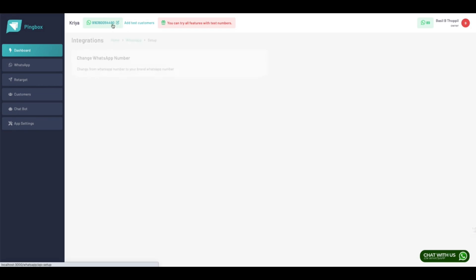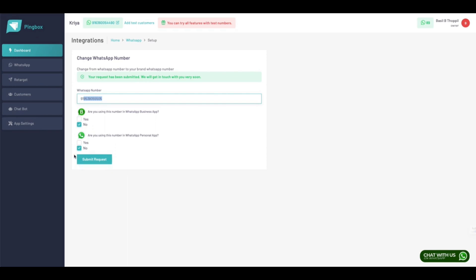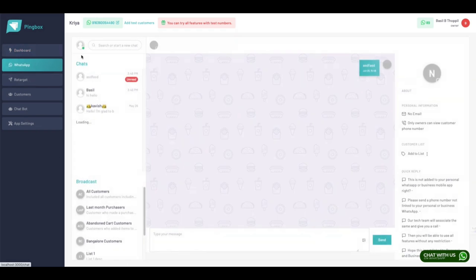By clicking on that, you should be able to actually change the phone number. This is going to be the first step in your process of creating your own WhatsApp API.